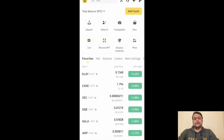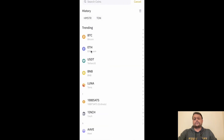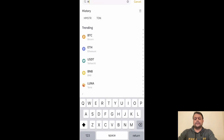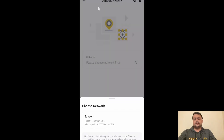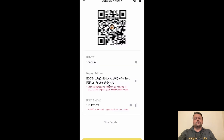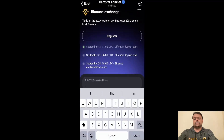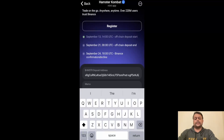Go ahead and click on Wallets at the bottom right, then click on Deposit. On the top, search for Hamster — HMSTR — and click on it. You will need to choose the network as TON. Go ahead and continue. This is your deposit address and this is your Hamster memo. Go ahead and copy the deposit address, head to Hamster Kombat, and paste it in the address field.